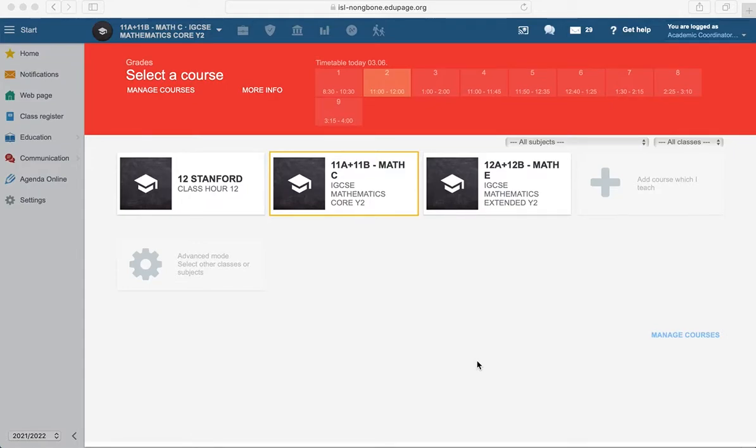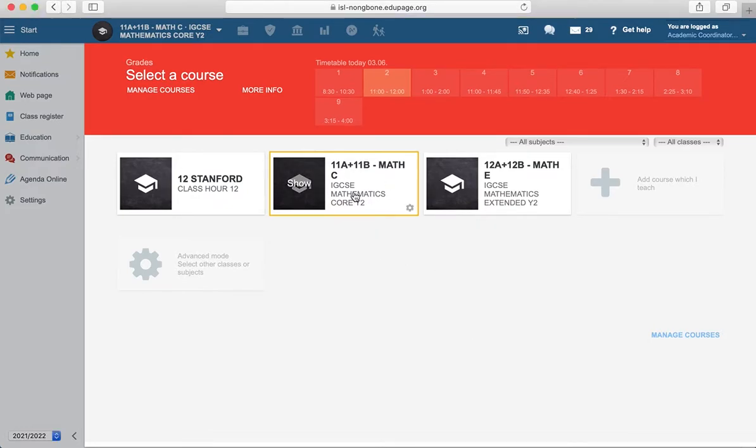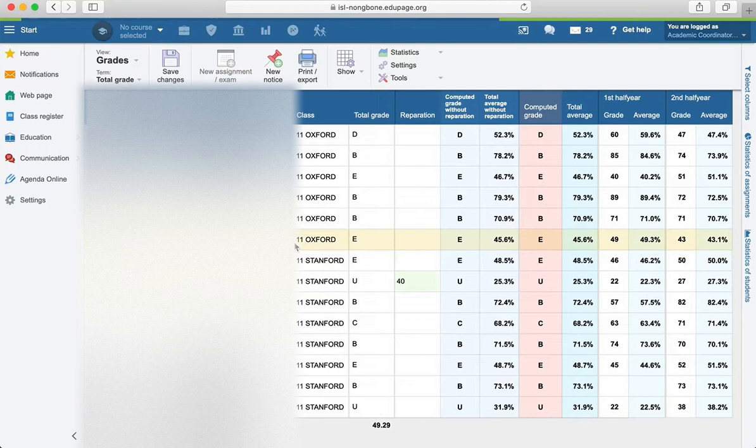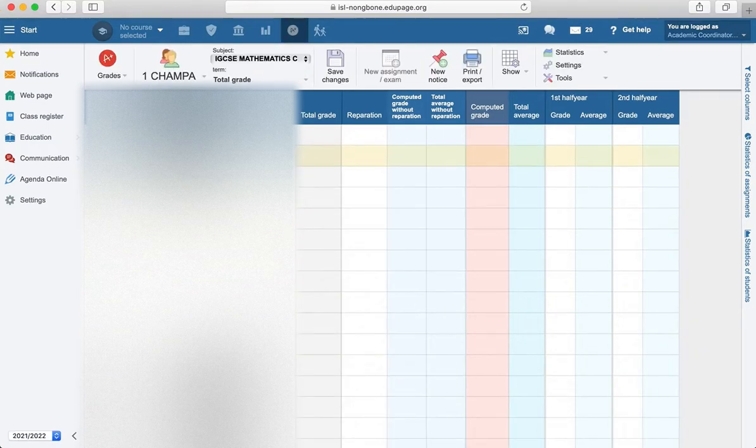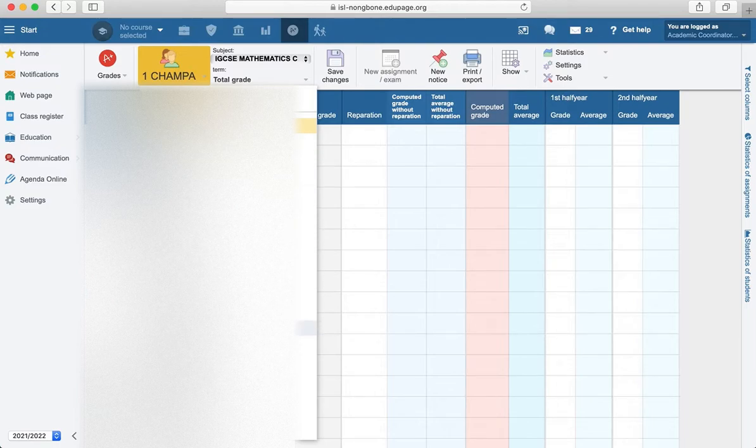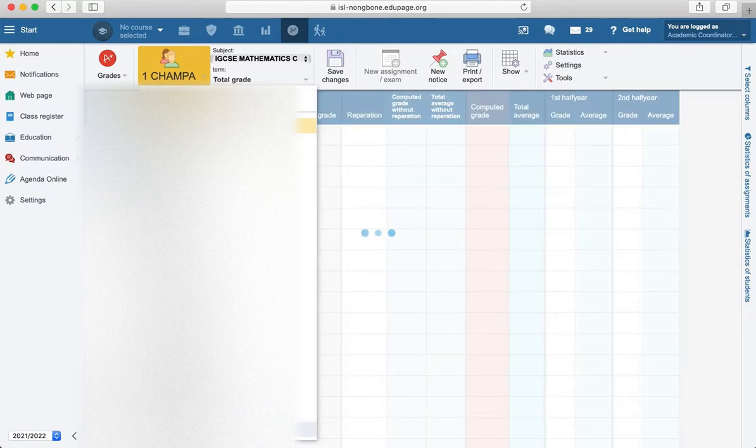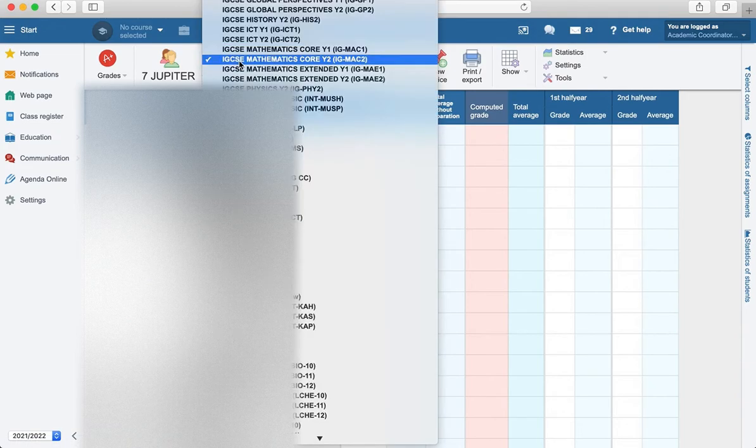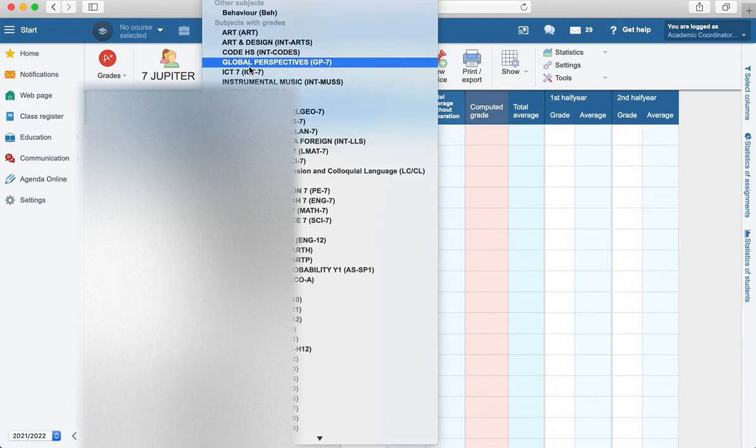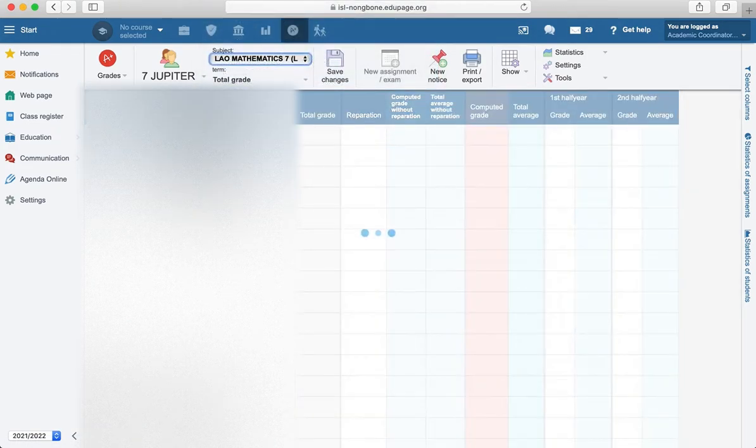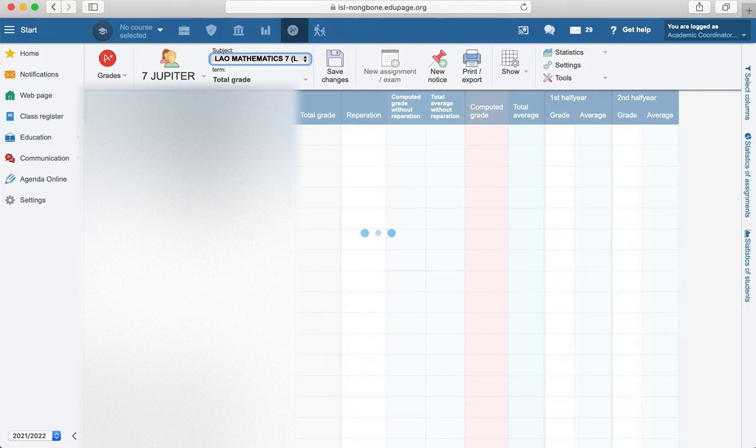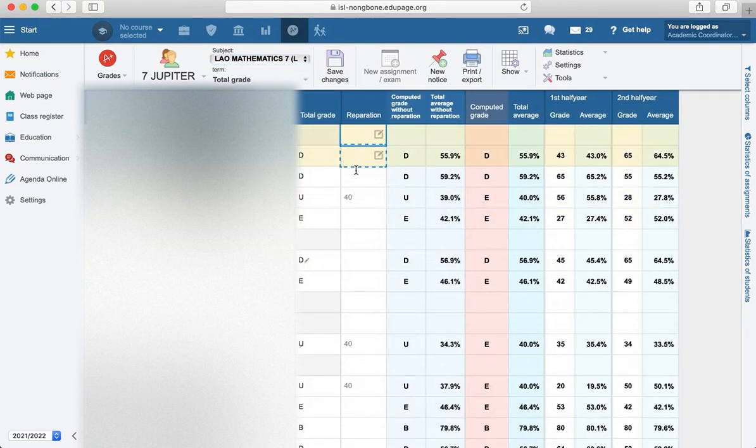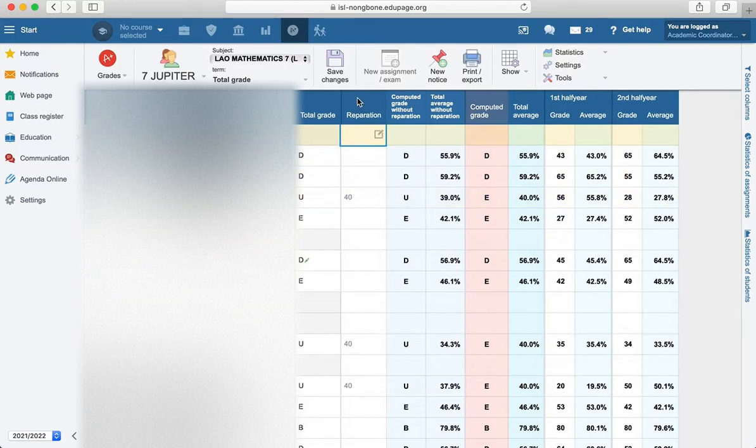You might have students that take the makeup exam. To encode the results, go to the course. If you don't have the course in the list, go to advanced mode and go to the grades. For example, let's go to 7 Jupiter, low math, okay. And here we have the reparation part.